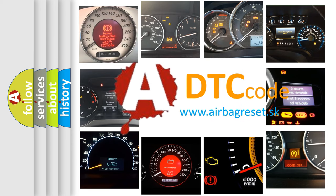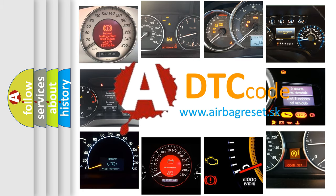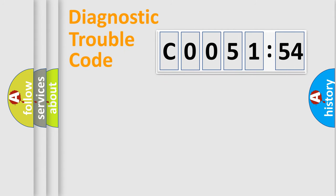What does C0051-54 mean, or how to correct this fault? Today we will find answers to these questions together. Let's do this.